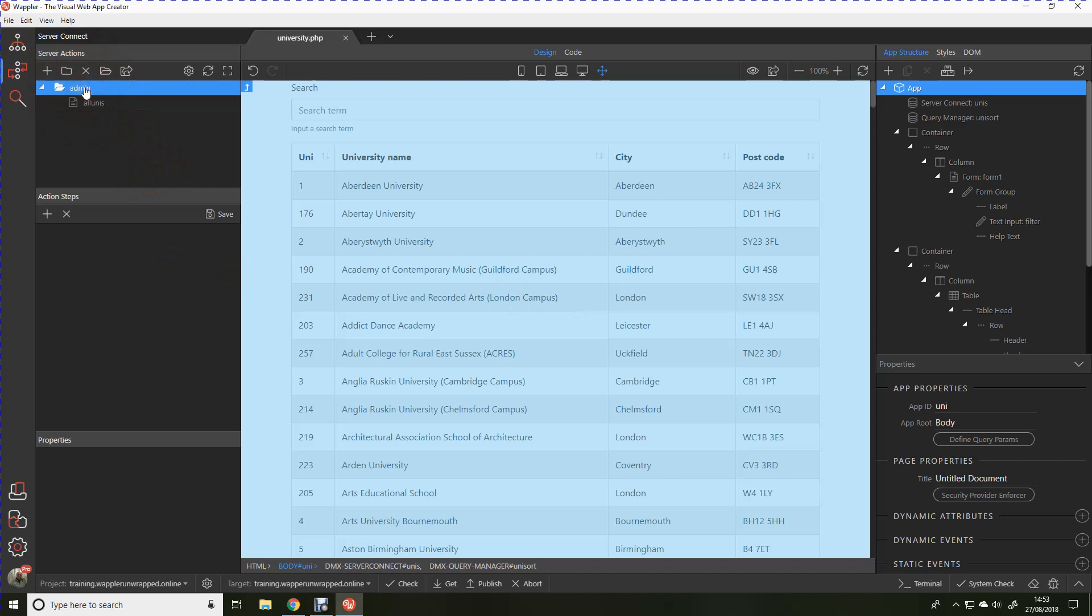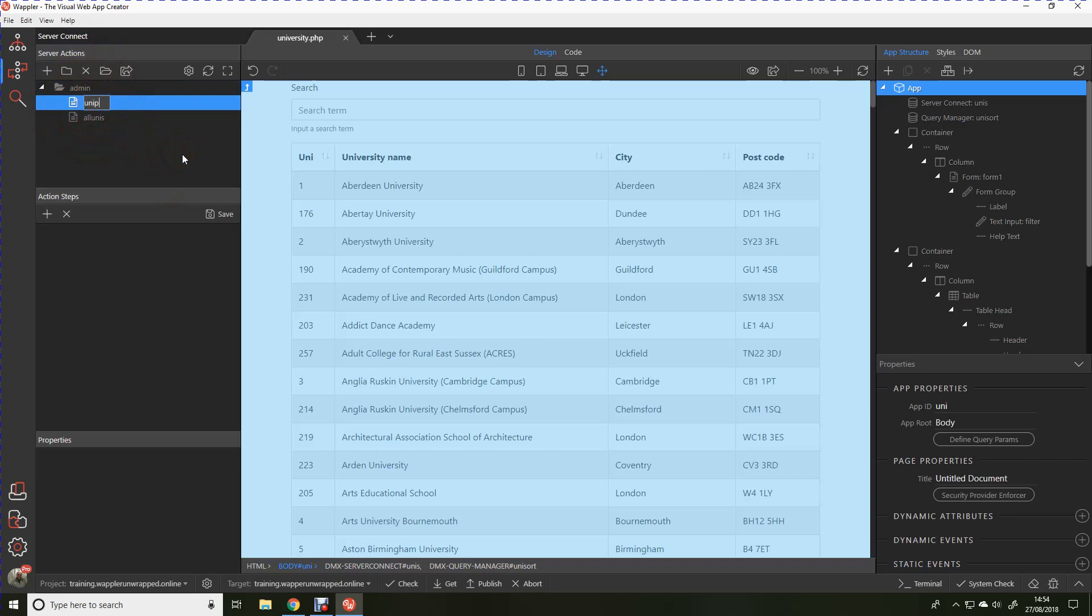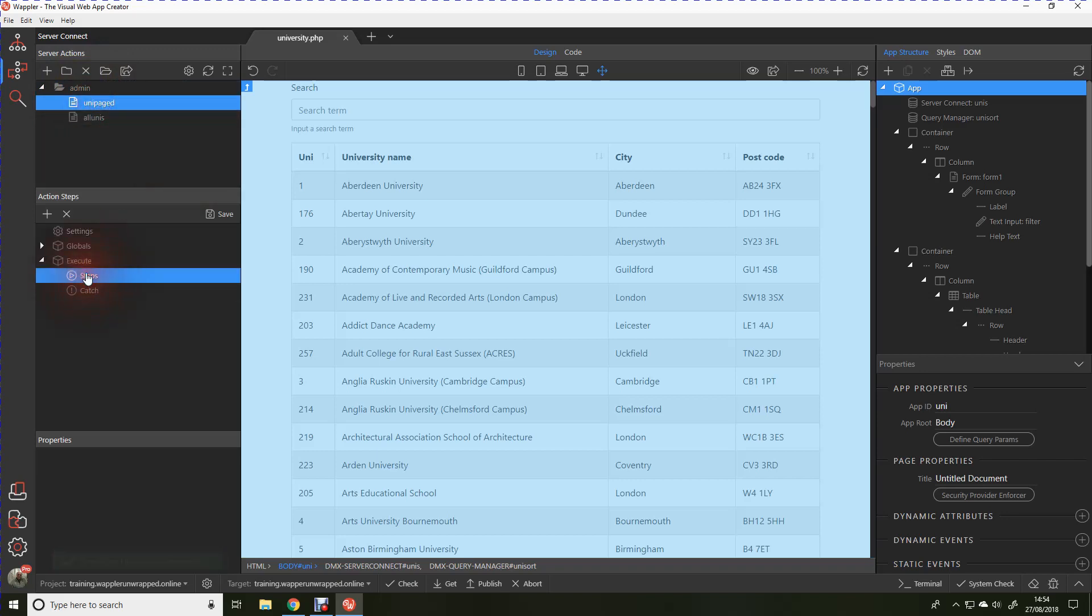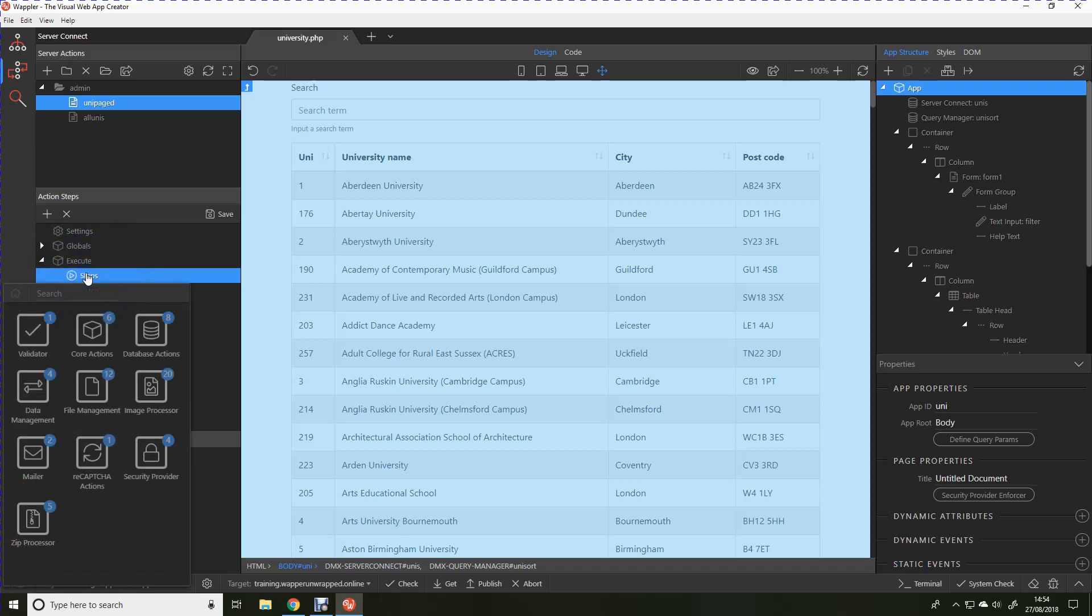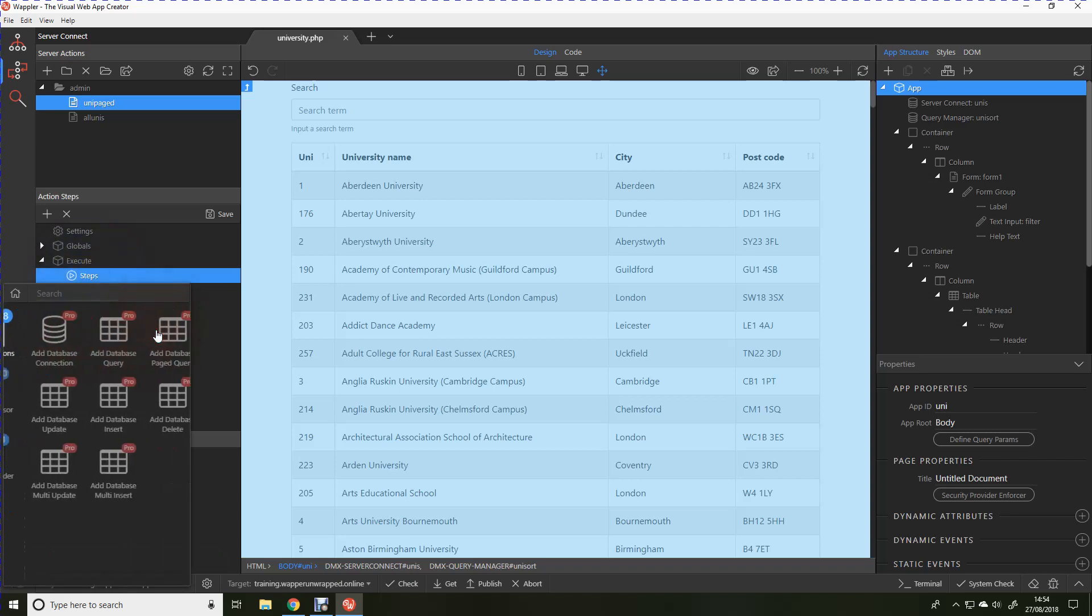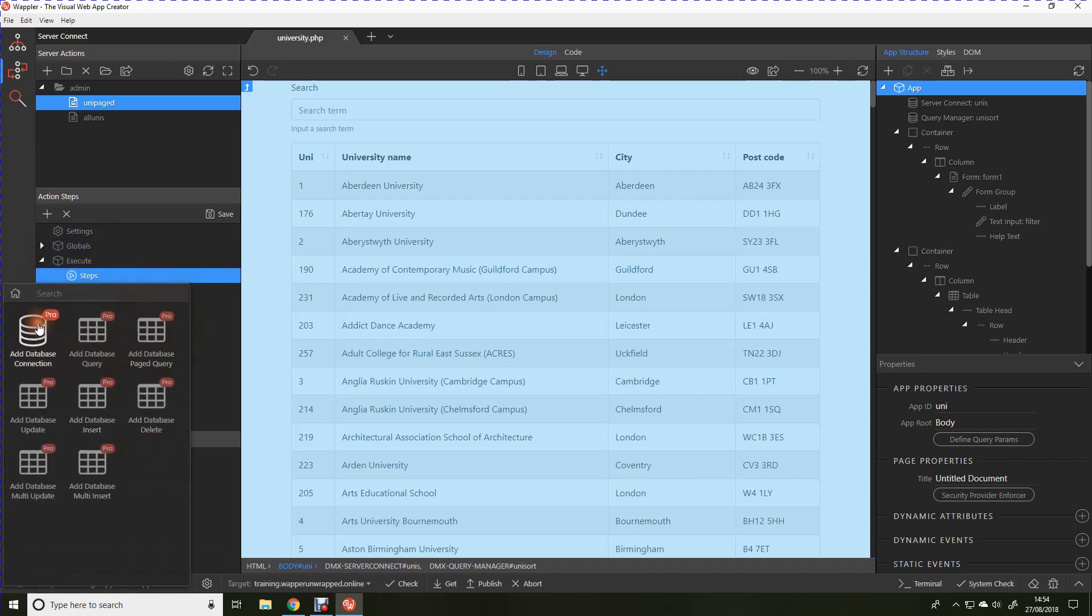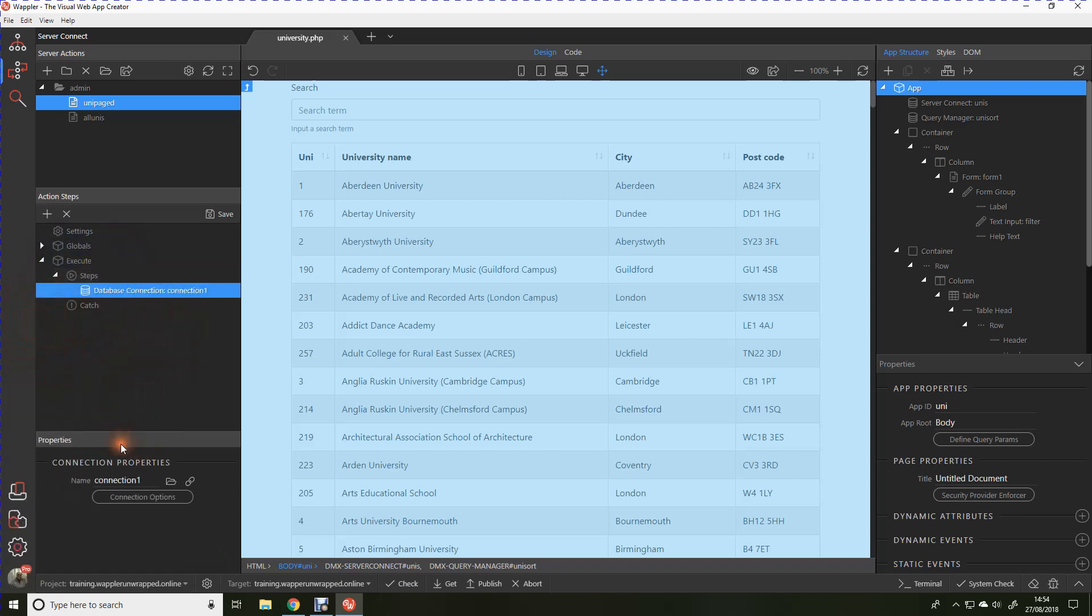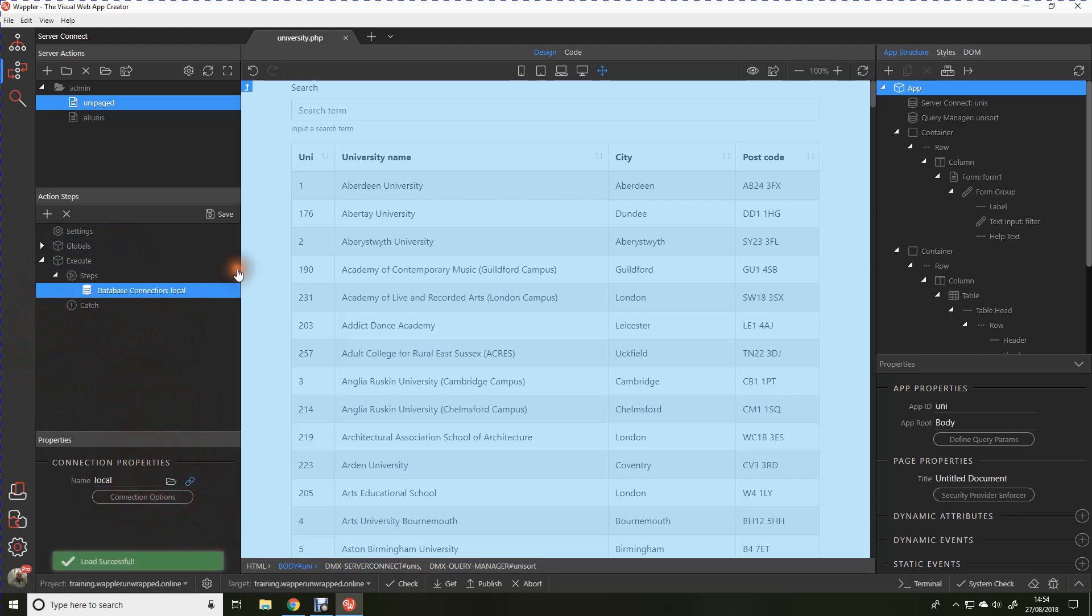So we're going to create this within the admin folder and we're going to add a new action file. We're going to call this unipaged. Steps in that are very similar to before. We're going to create a database action. We're going to create a database connection and use that local connection that we created earlier. Let's save that.